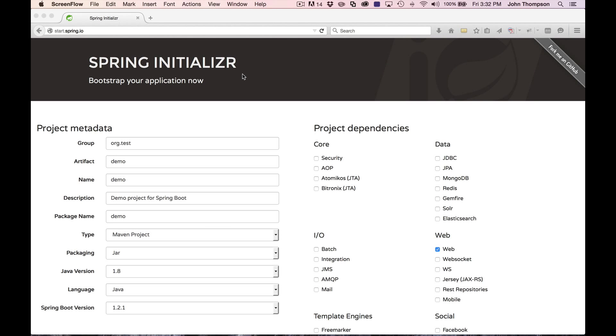Hey there folks, John Thompson here, Spring Framework Learner Guru. I'm here today to show you how to get started with Spring Boot.